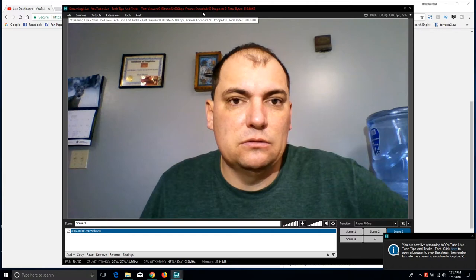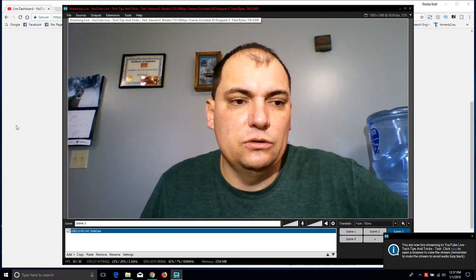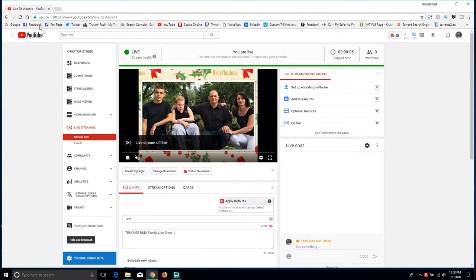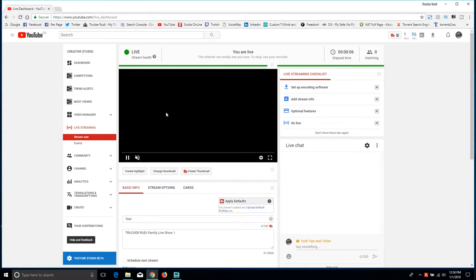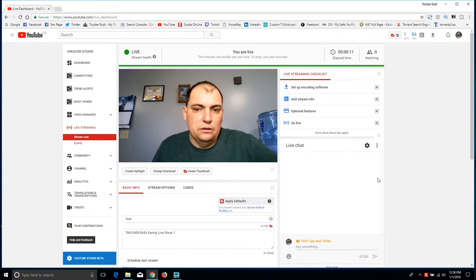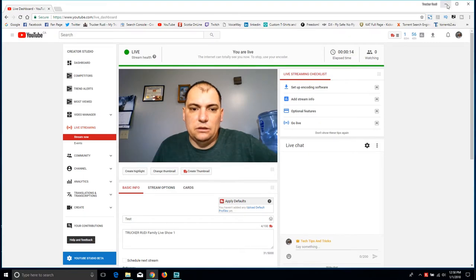Just click Start Broadcast and it will start broadcasting. You can see it says 'Streaming to YouTube.' Let's have a look — it's saying it's receiving content, just wait a minute. Now it's streaming. You can actually see me streaming live to my own channel, so that's basically how that works.